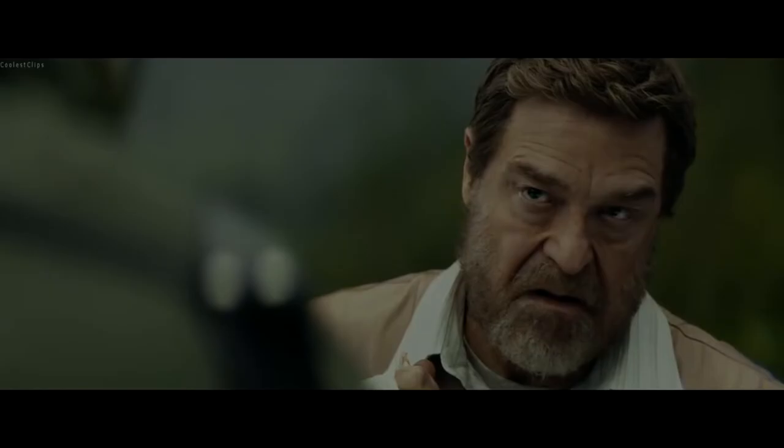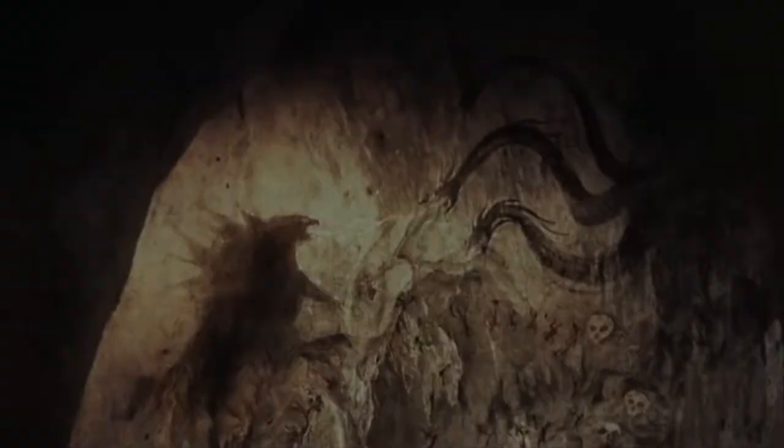Monsters exist. This planet doesn't belong to us. It belongs to them. The question is how long before they take it back.